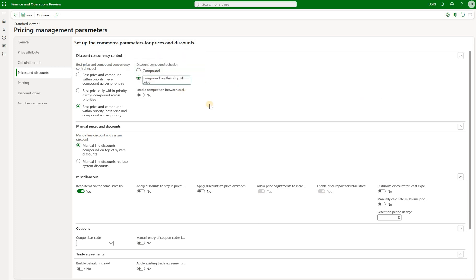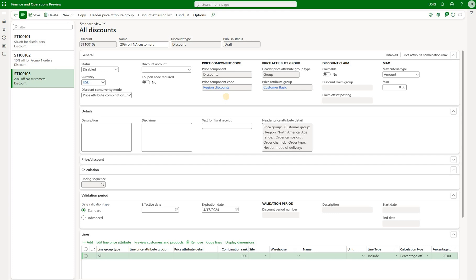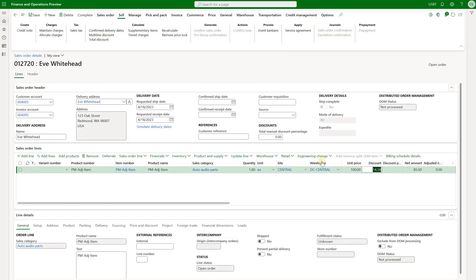Let's change it back to compound original price and go back to the list of our discounts to introduce the third discount. This discount was set up for a different component code called region discounts. So now we have three discounts coming from two different component codes. This is a discount for North America customers — the customer on our sales order is from North America — and it takes off 20%. Let's enable this discount, go back to our sales order and recalculate. Now we see that $20 was taken off that sales order, so only the third discount of 20% off was applied, not the first or the second.